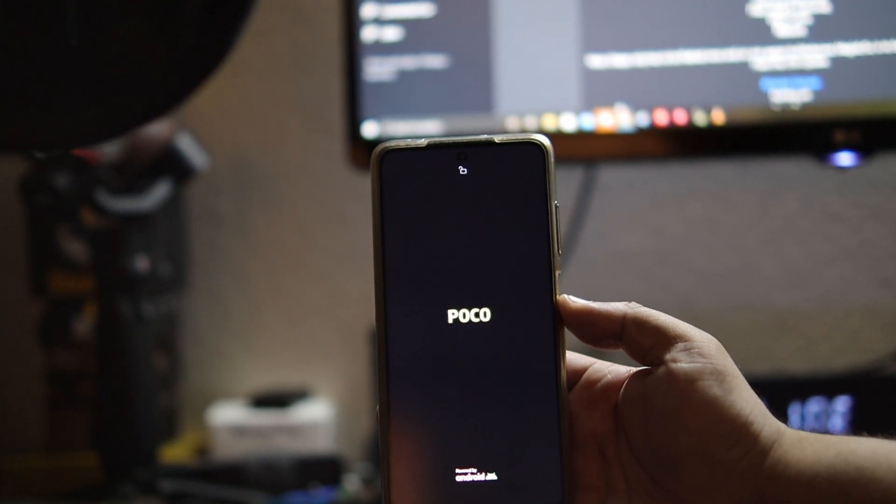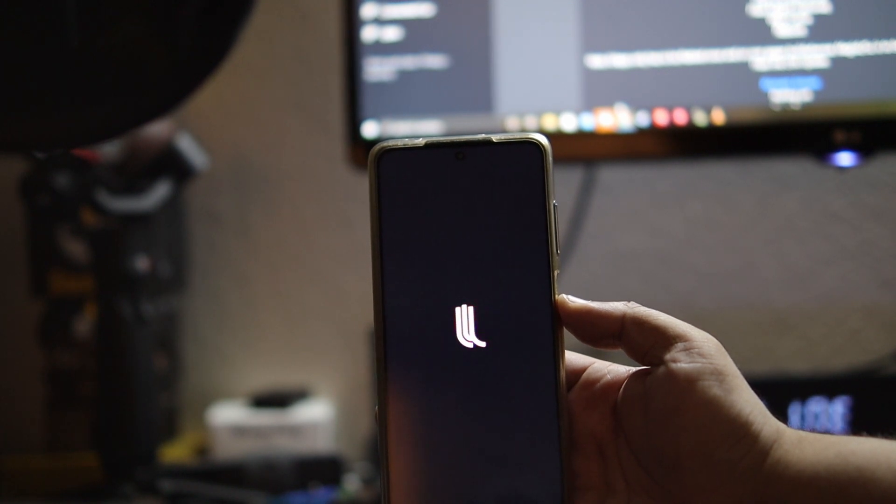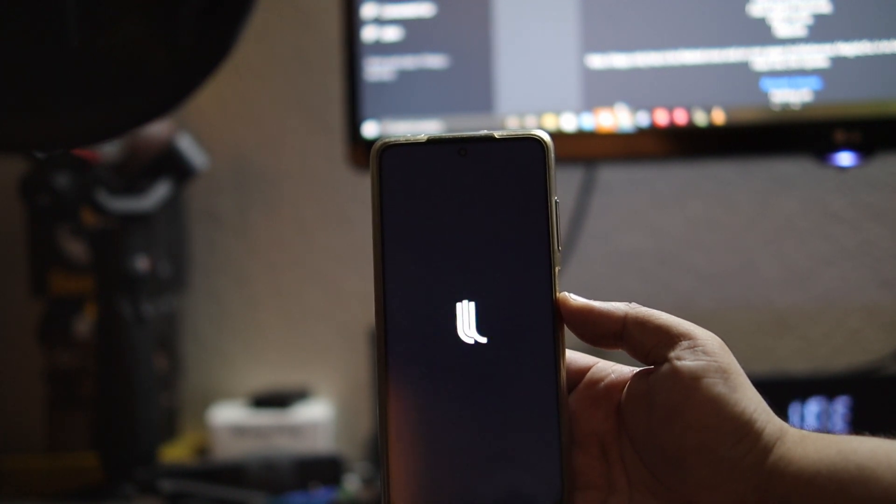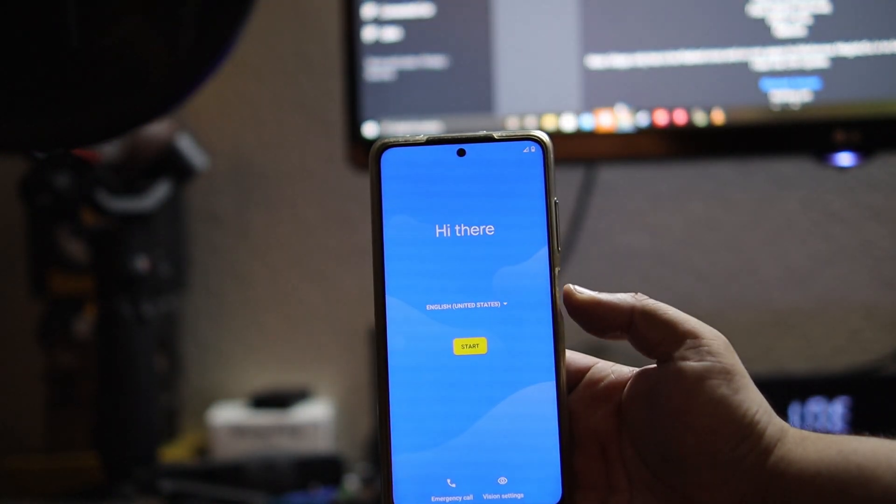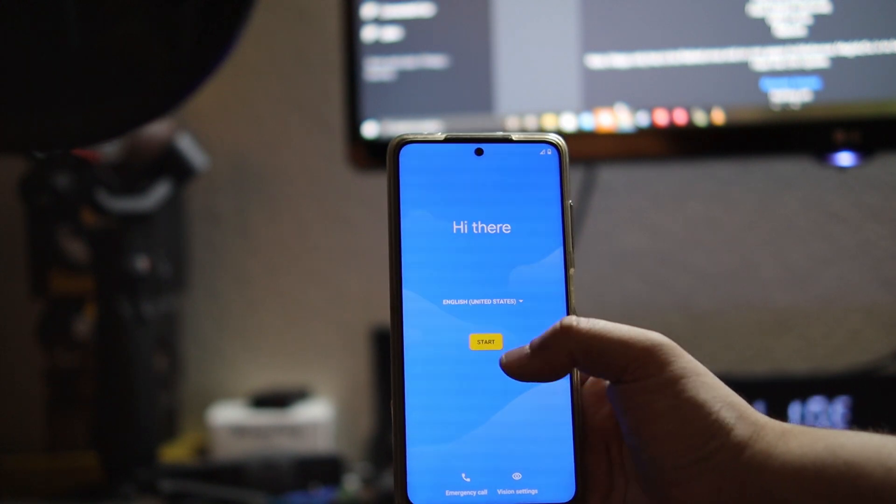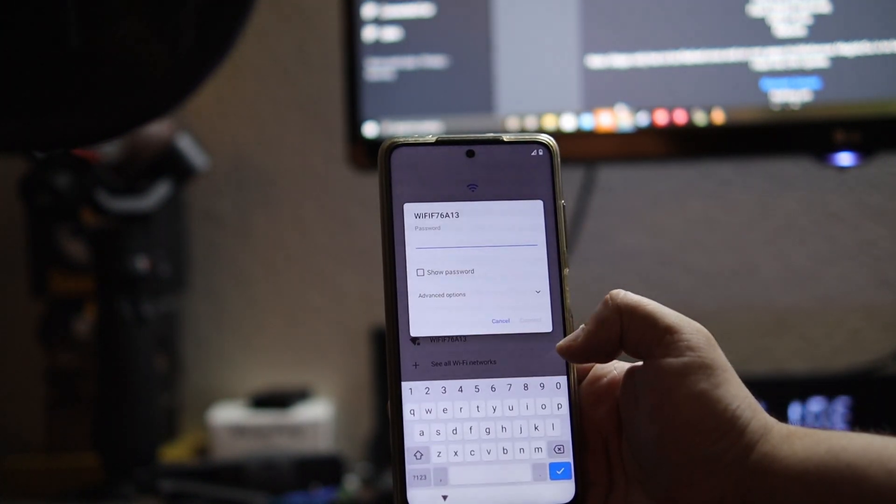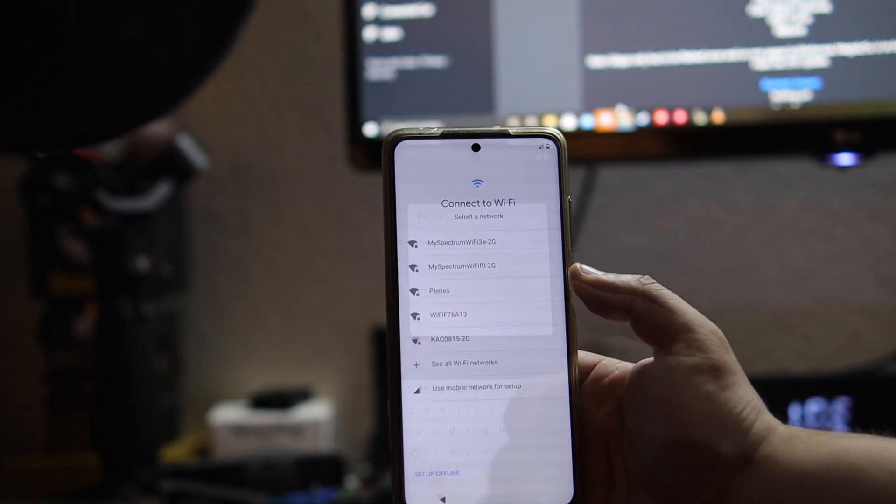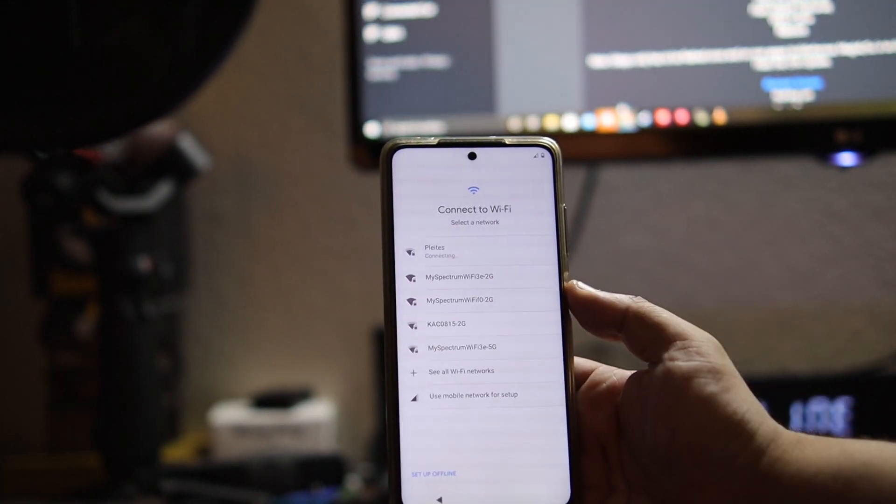Now like I said, I shortened the sequence here. It took about five minutes to ten minutes to get into this Legion OS logo, so just be patient. Once the RAM loads in, you can do your thing. I'm going to set it up real quick and we're going to see how it looks.